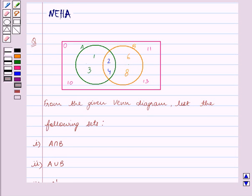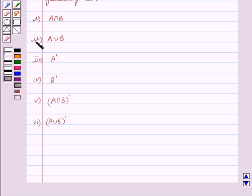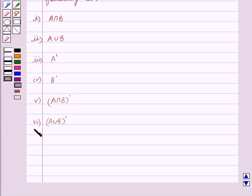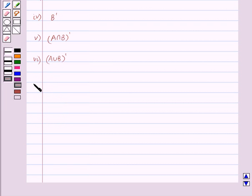Hello and welcome to the session. In this session we will discuss the following question: from the given Venn diagram, list the following sets. The first part is A intersection B, second part is A union B, third part is A complement, fourth part is B complement, fifth part is A intersection B whole complement, and the sixth part is A union B whole complement. Let's start the solution now.